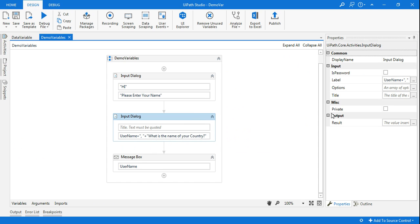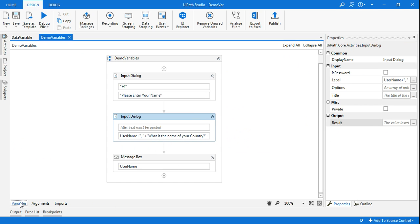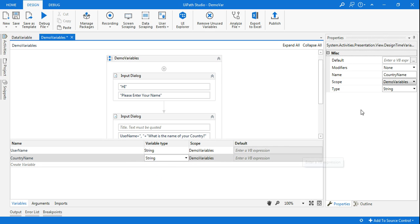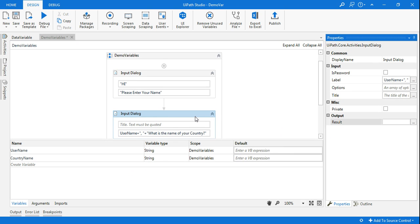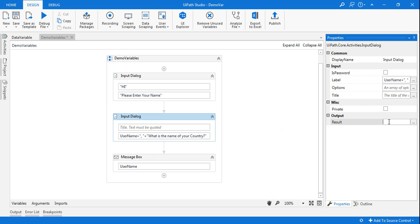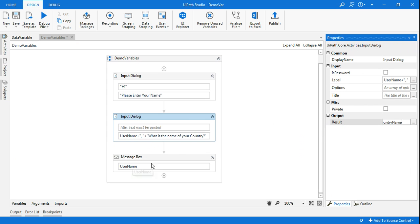Now this one should again take a container. So I will tell you another way of doing it. So this is the variable panel. Here I can create a variable. So I'll just say country name and I'll declare the variable. The data type will be string. Now I'm going to assign this country name variable here to the second input dialog box. So now the country name will contain.